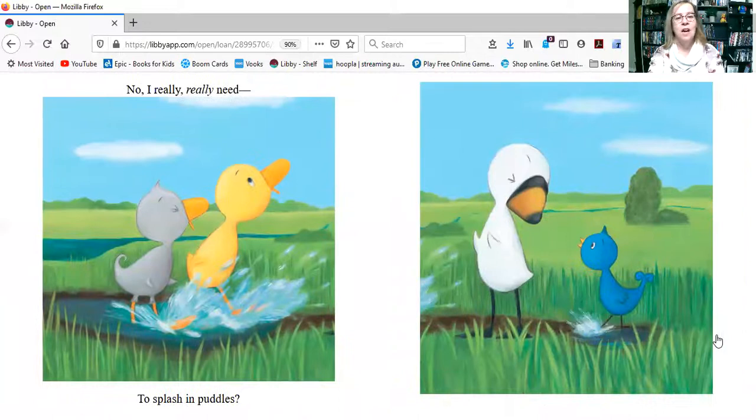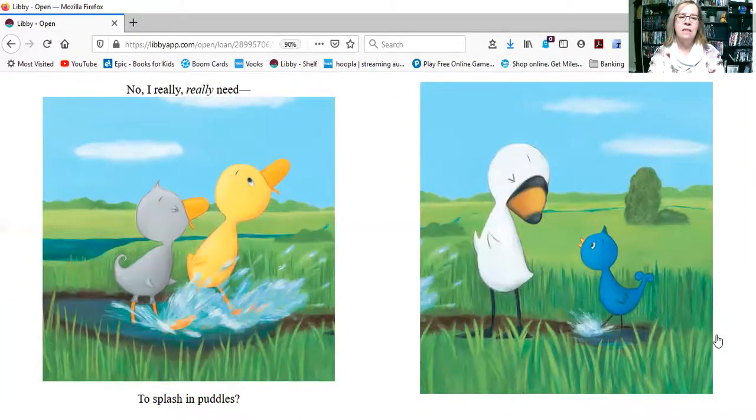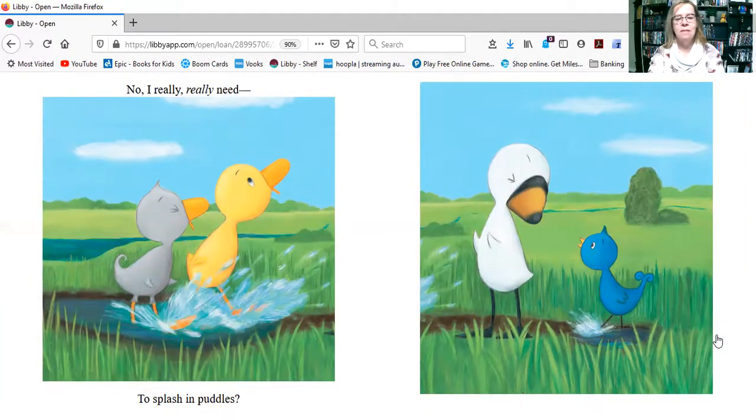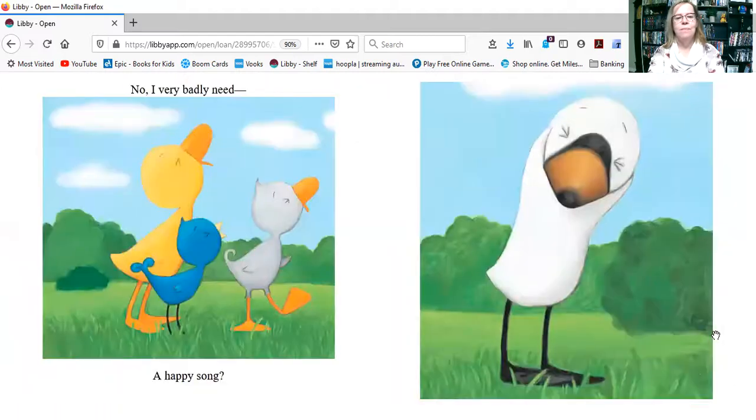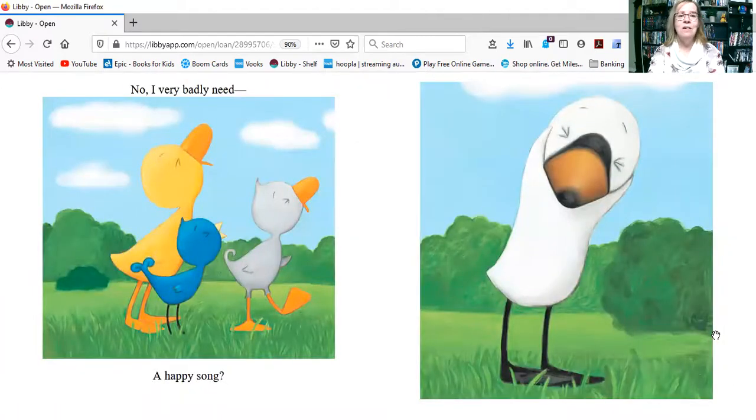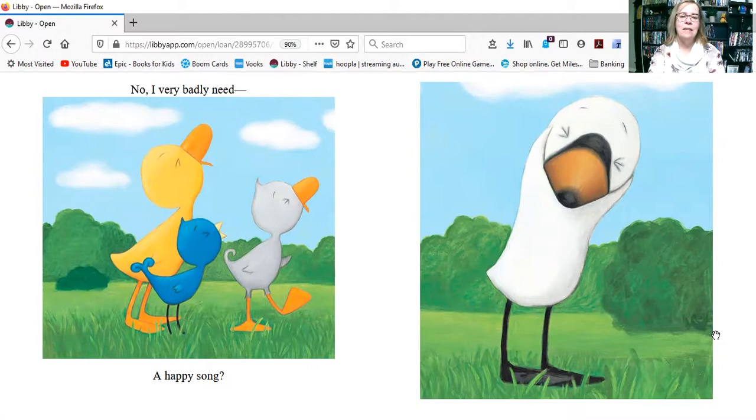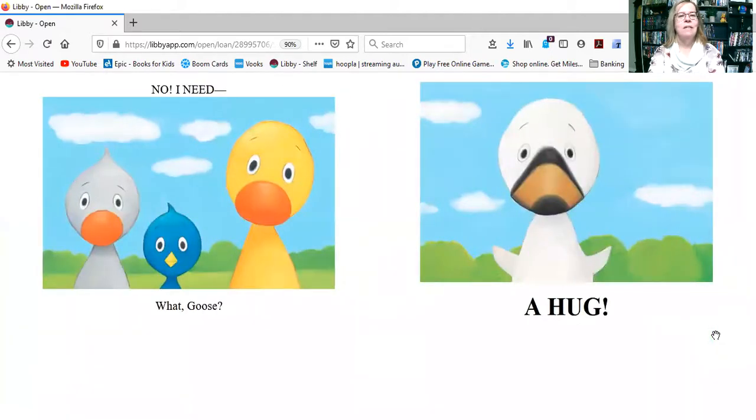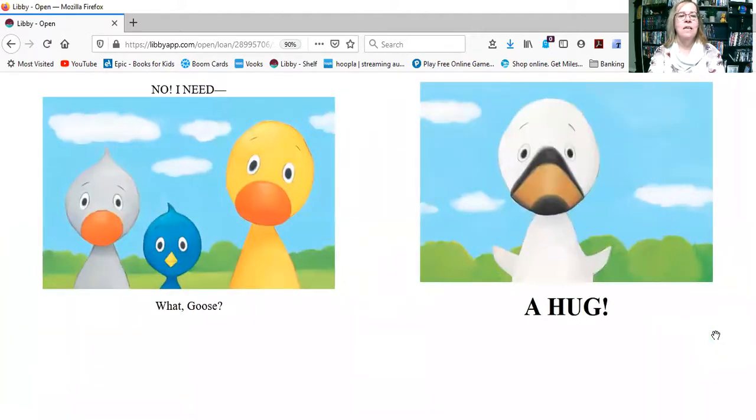No, I really, really need... To splash in puddles? A happy song? No, I very badly need... A happy song? No.